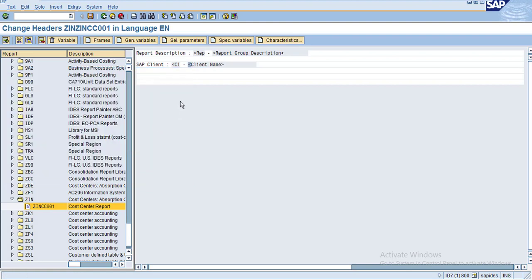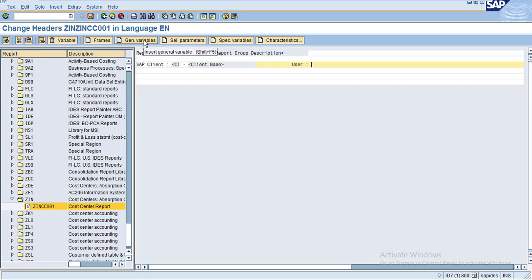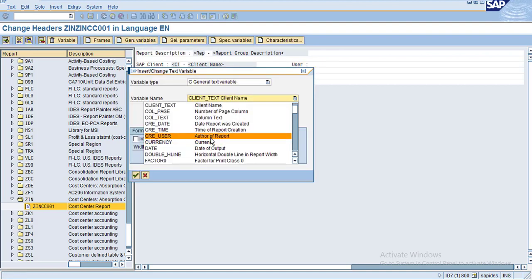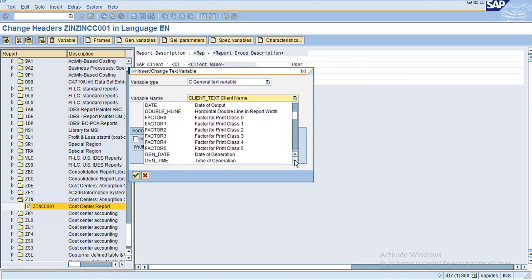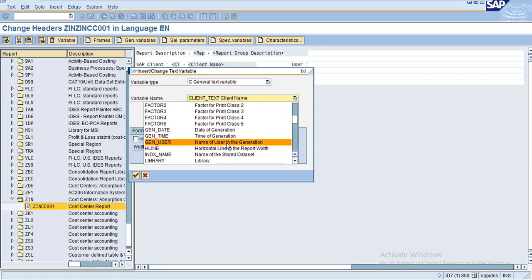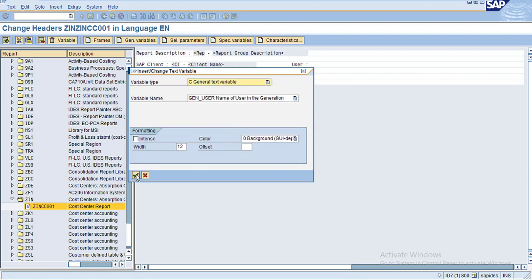It's up to you what variables you need — you can choose them. Now I'll give the user who executed the report. The user who executed and the author of the report are two different things. Author of the report means who created the report, while execution user means who is executing the report. Here you can see the name of the user who is generating the report, so click OK.